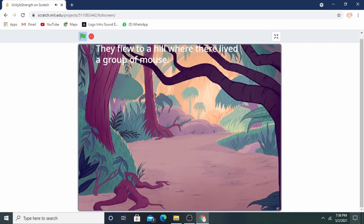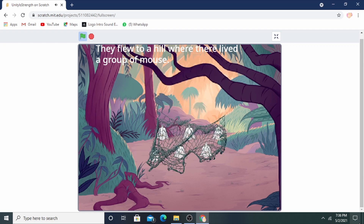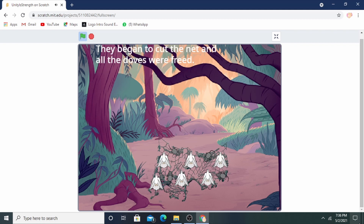They flew to a place where there was a group of mice. The duck explained they had been trapped and needed help to gnaw at the net. The mice began to cut the net and all the ducks were freed.